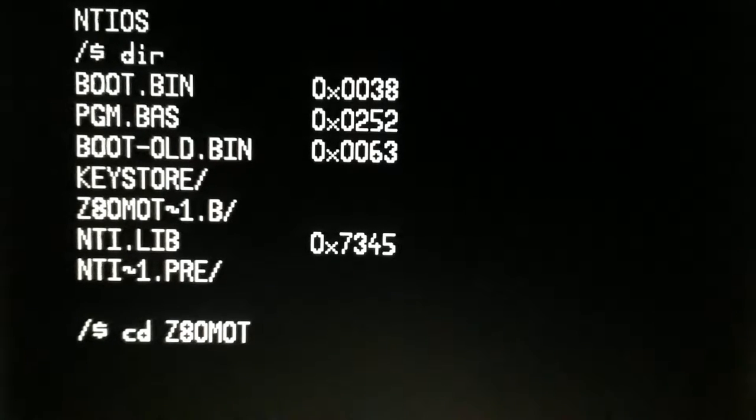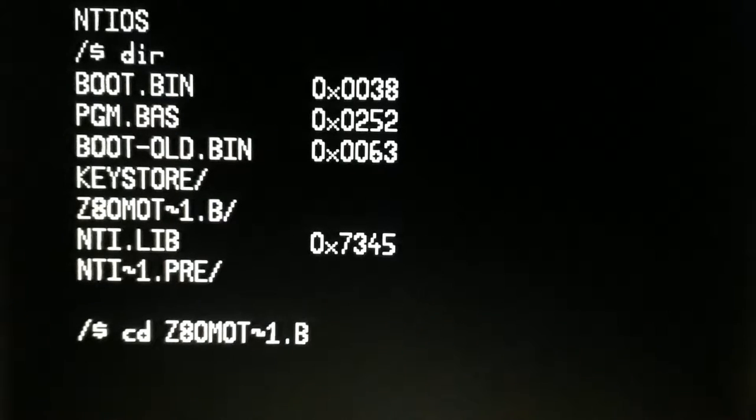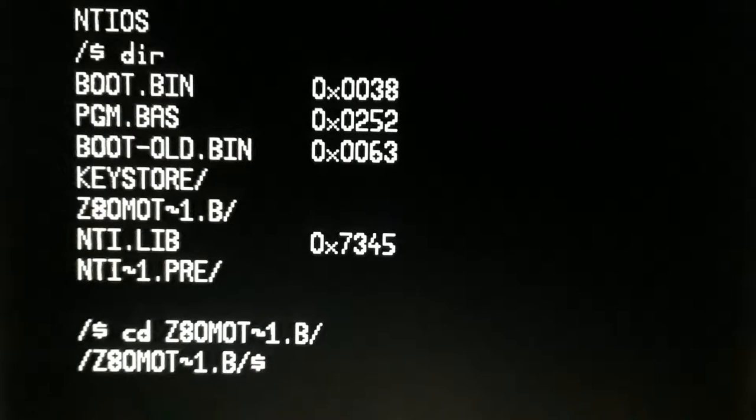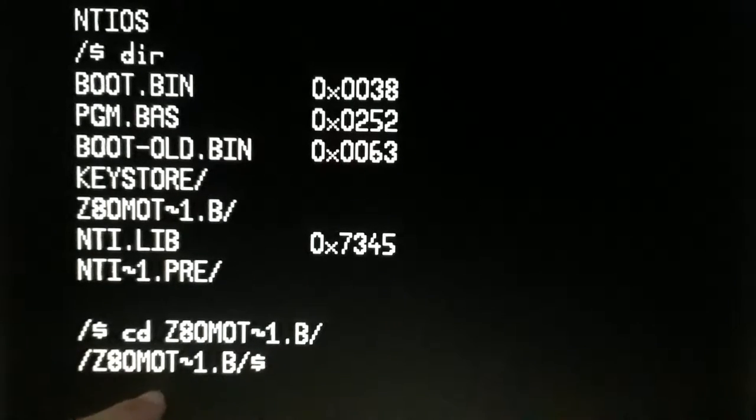All right, dot b, and now you can see that your current directory has changed.